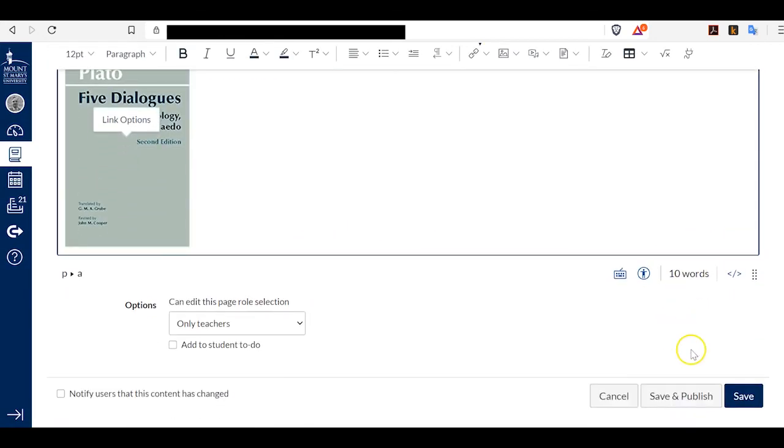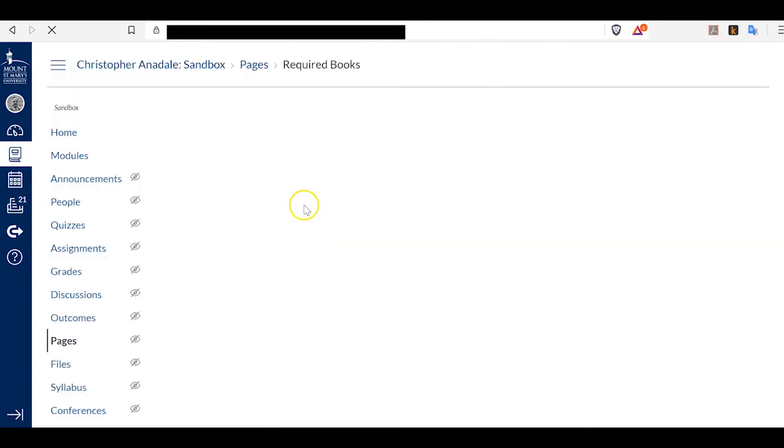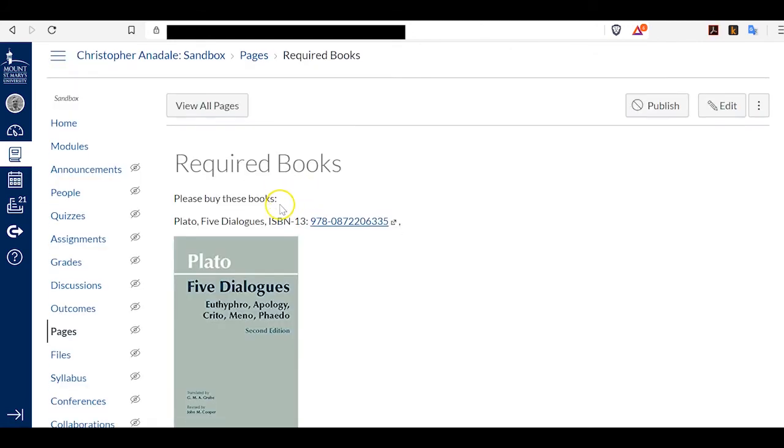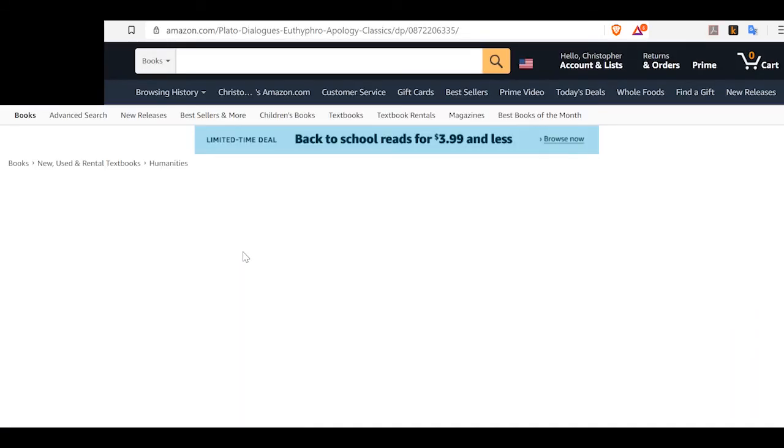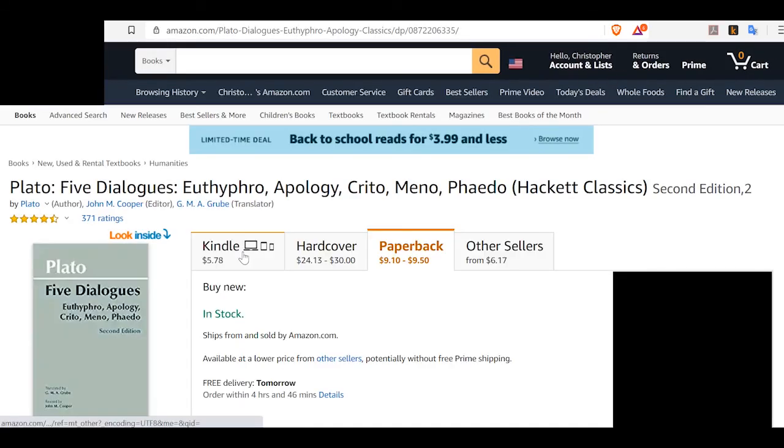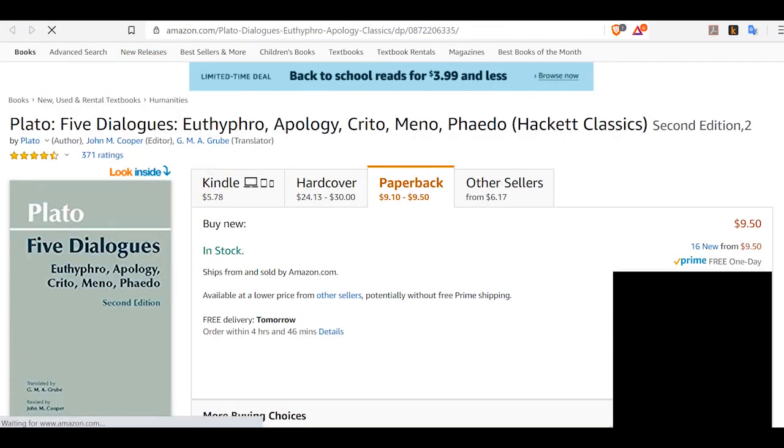So now, when I save this page, I can click on this image and it will bring me to this page on Amazon for my students.